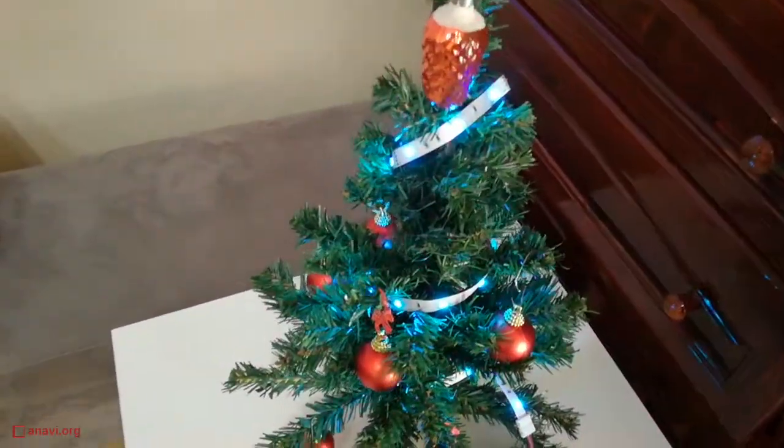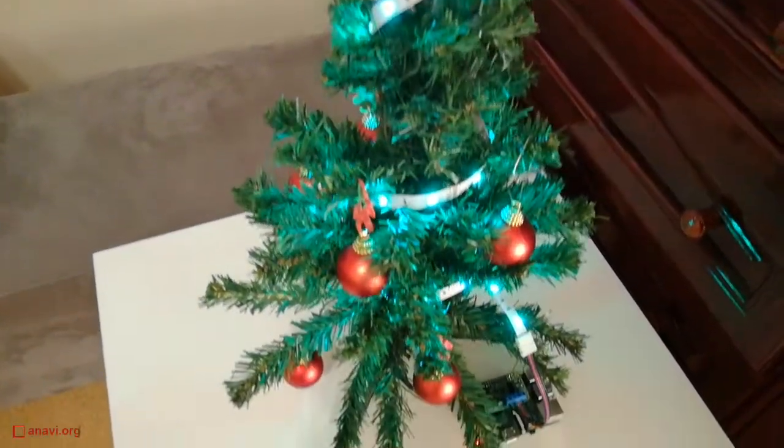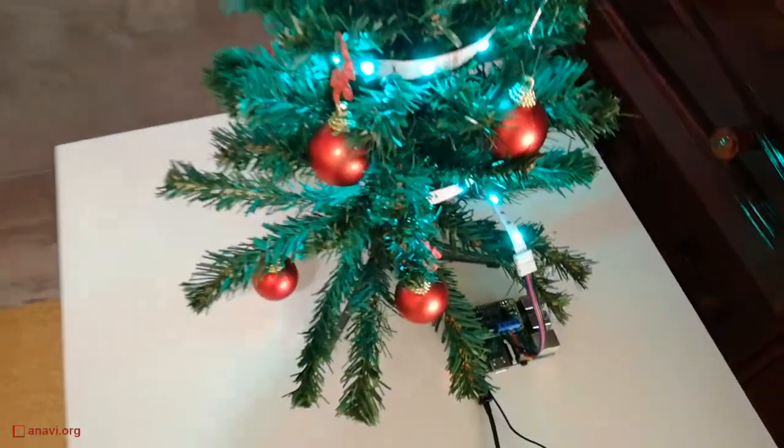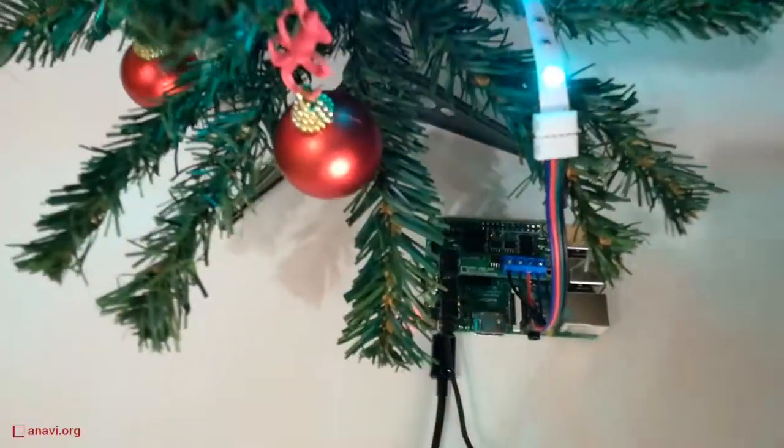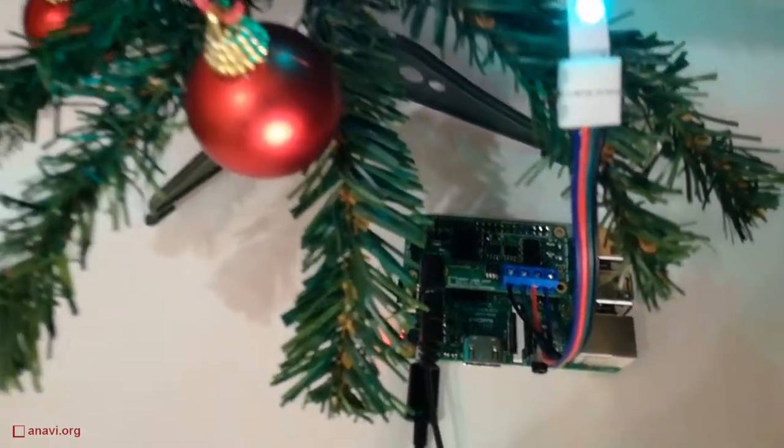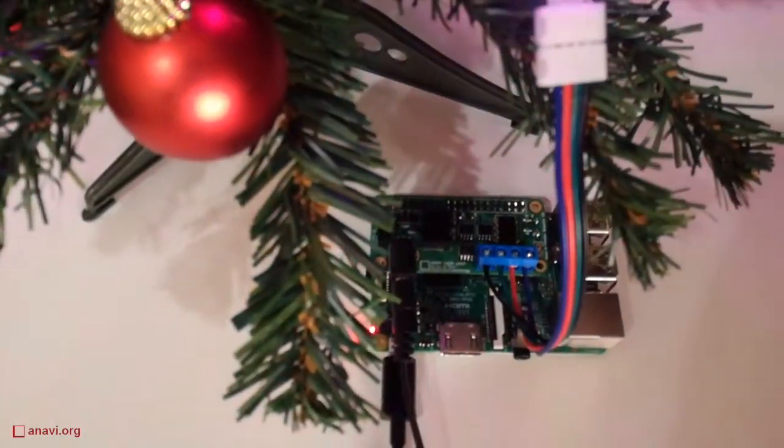This is definitely not the cheapest solution for a holiday decoration but it is fun and an efficient way to practice your programming skills.